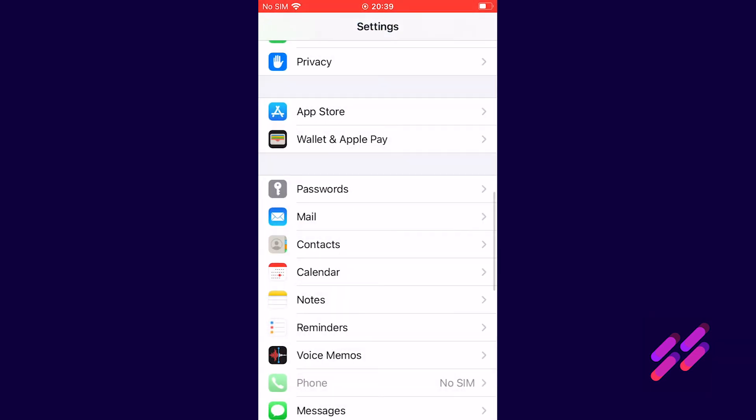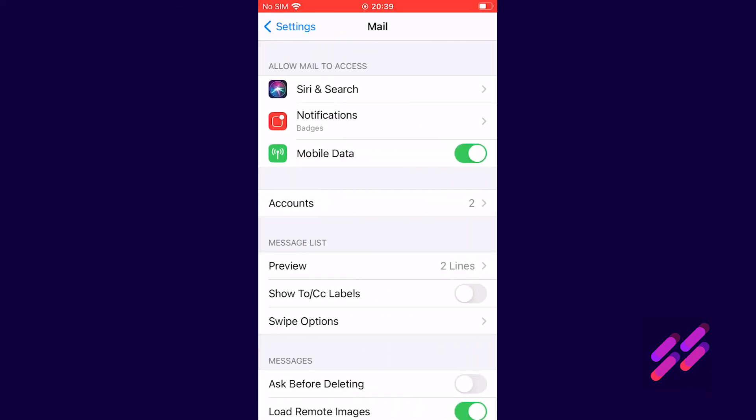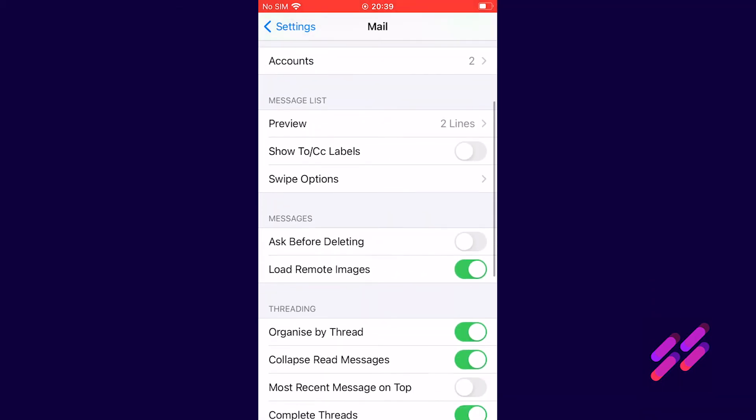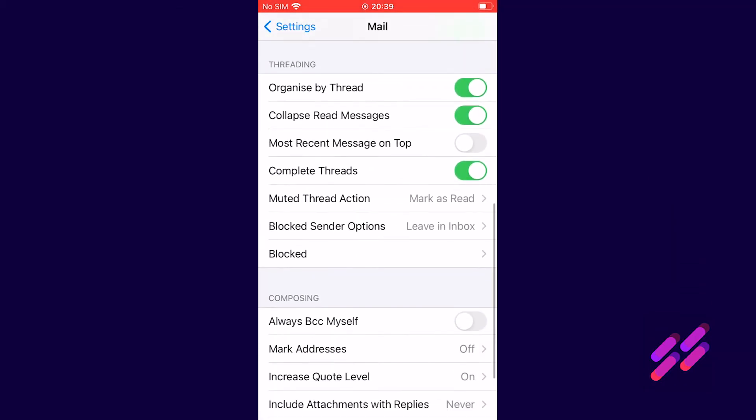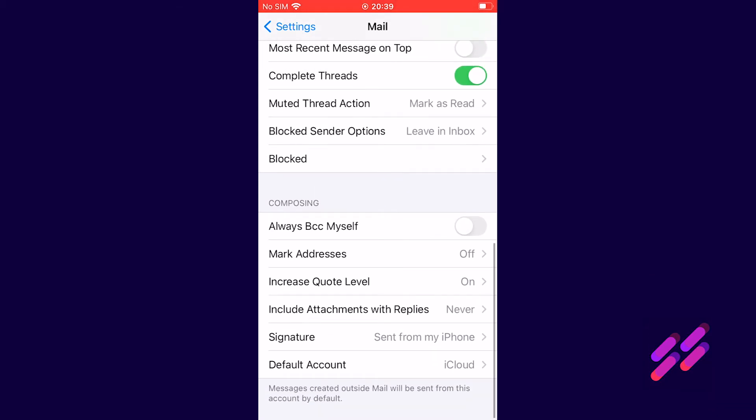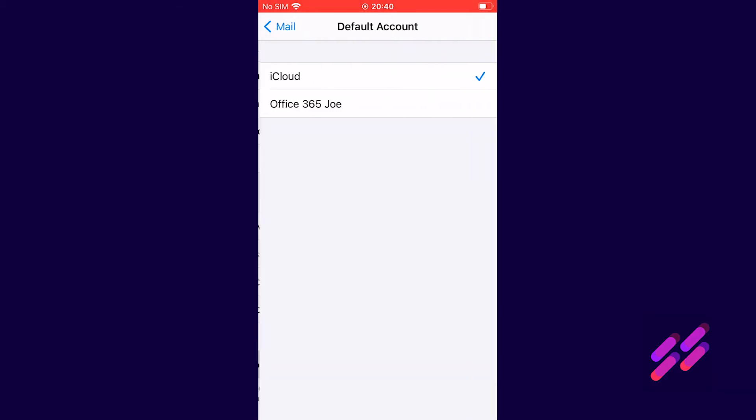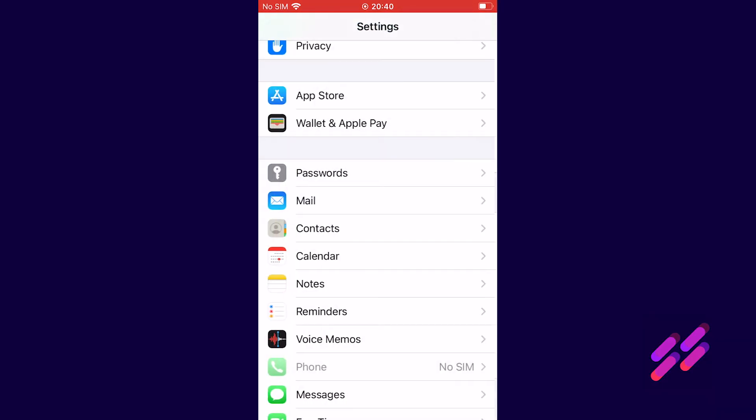The first one we'll do is mail. We click on mail, we scroll down and you see right at the bottom it says default account and at the moment that's set to our iCloud account which is wrong. So we're going to click on default account and we're going to change it to our office 365 account. And then when we click mail in the top left hand corner and then settings that comes back up to this main menu.